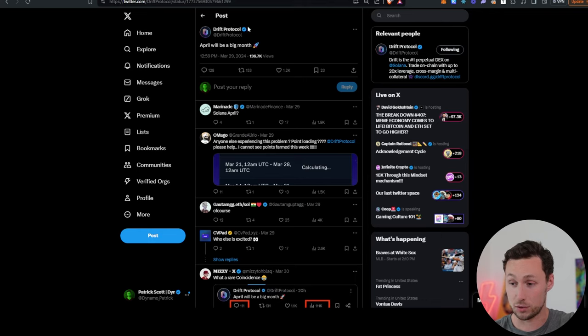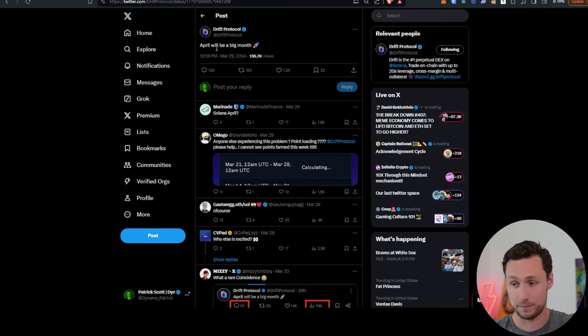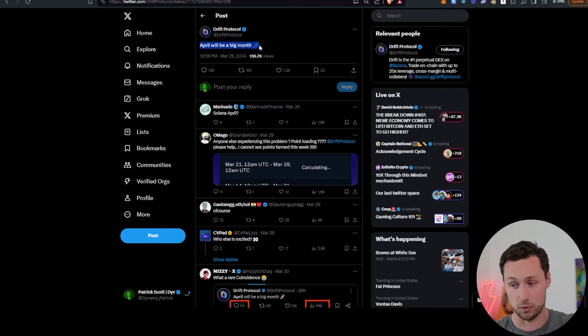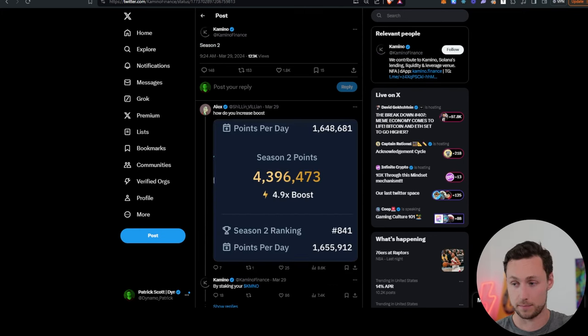Next update, Drift Protocol. They've already announced they're doing an airdrop soon. They have an ongoing points program. They hinted a couple days ago, April will be a big month. So I think there's a good chance that Drift does an airdrop this month.